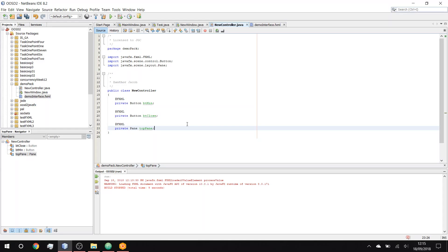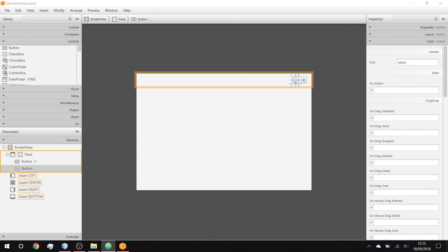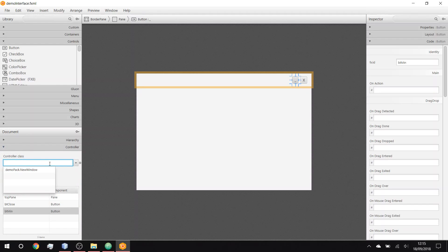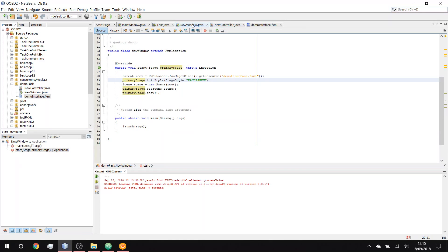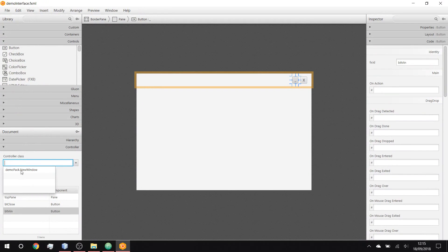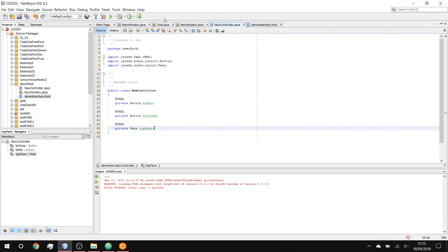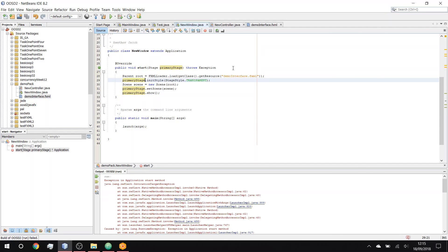Now we'll go back to Scene Builder. The only thing is we need to set the controller, and sometimes Scene Builder isn't a massive fan of this, but we'll set it to 'demo.pack.NewControl'. Now we'll be able to see whether it works - it'll probably crash, but let's try.